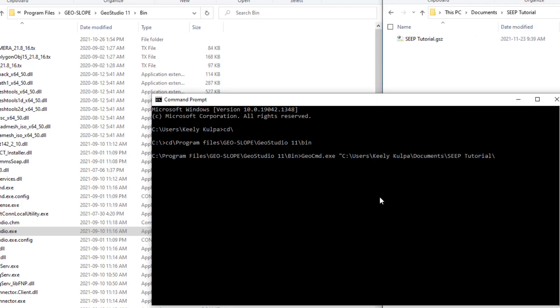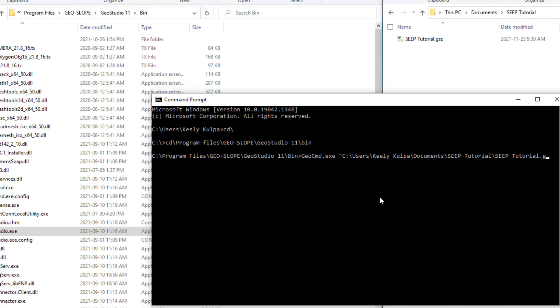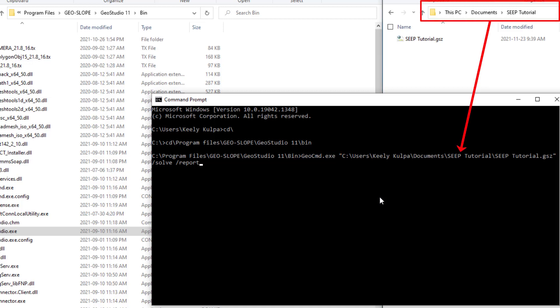In Command Prompt, you would ensure that your path environment variable includes the folder where GeoStudio exists. Then you would type in geocommand.exe with the file name and location, and the analysis name.